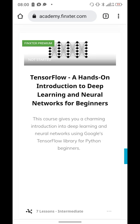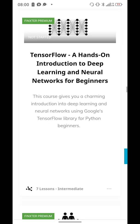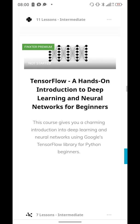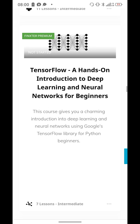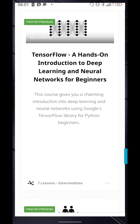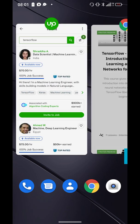You can also do normal machine learning, non-deep learning, but it's focused on deep learning. And we have on the Fingster Community Science Academy one course: TensorFlow — a hands-on introduction to deep learning and neural networks for beginners.